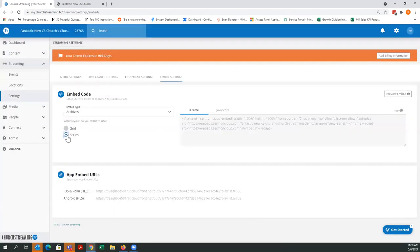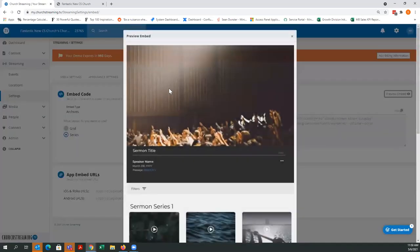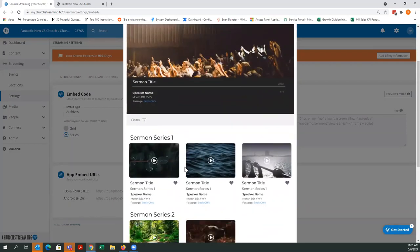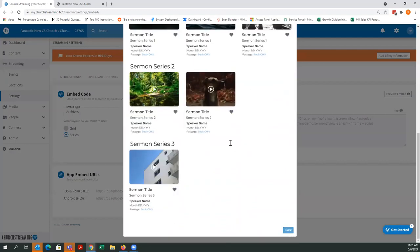You can also go to the series view. A lot of churches like to have series — you may be talking for a whole month on one particular topic. If you set up your archives as a series view, you have your player up top and then sermon series listed below. For example, if my church is doing a series on financial awareness, it would show up as a series and all the services under that series would be grouped together, making it easy for someone to find a particular series.